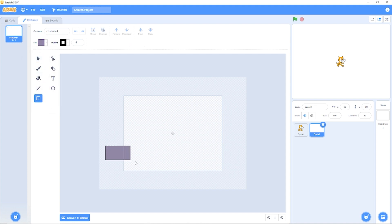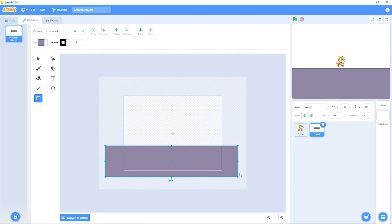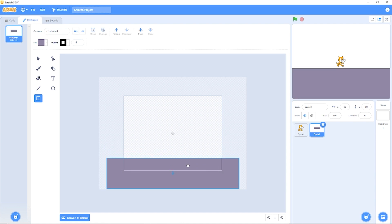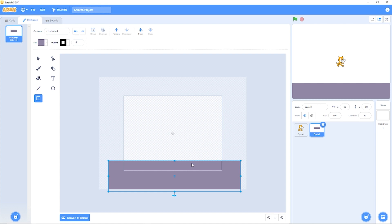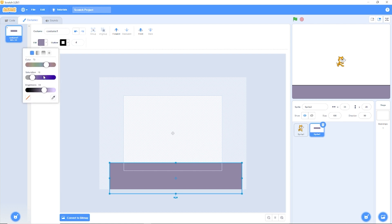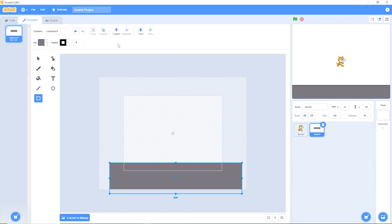Let's draw a rectangle on the bottom of the screen. I think that's good. Let's rename the costume to ground and we'll also need to rename the sprite to ground.